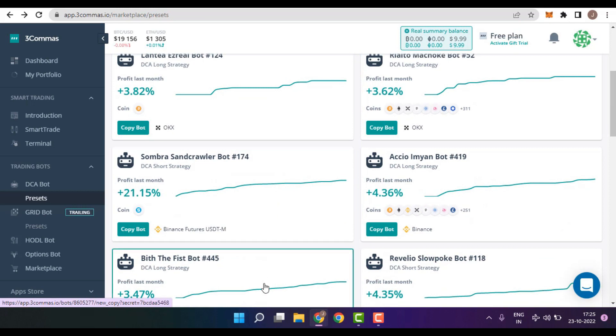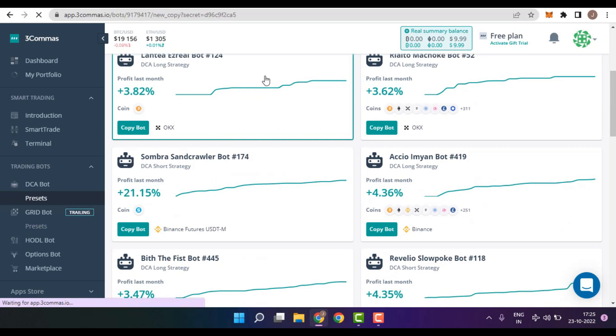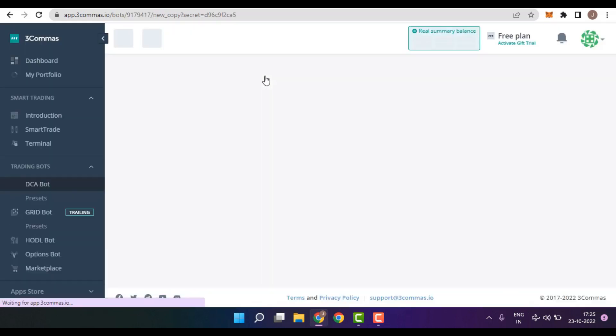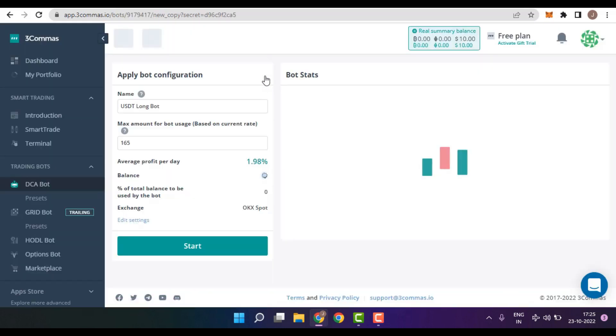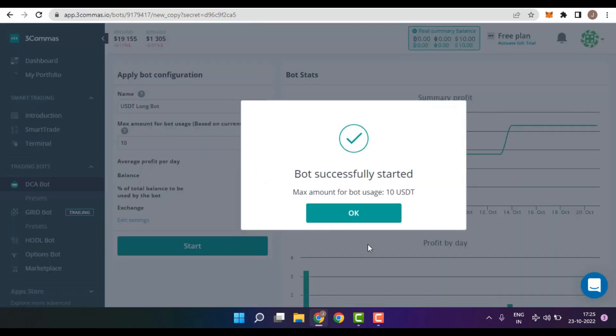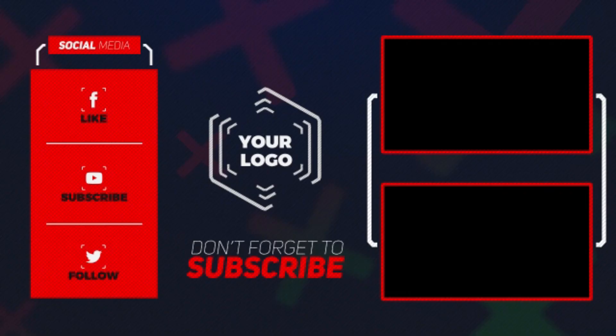With presets, you can simply copy the triggers of other experienced traders who are earning good amount of returns. For an example, I would be choosing the very first trader, and then insert the amount of how much I wish to invest. And after insertion of the amount, I need to simply click on the button which is Start. That's it. This is how easily you can set up a preset and earn really good amount of money. That is it for the video.